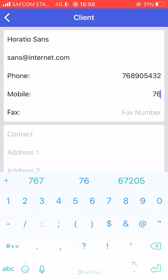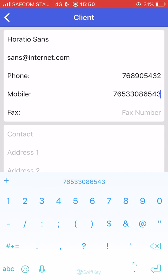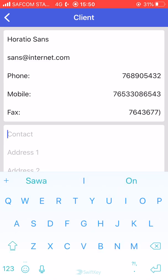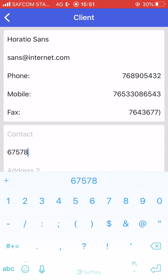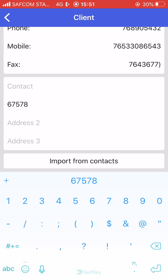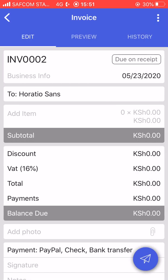We can add Horatio Sans — his email is sans@internet.com, we have his phone number and his mobile number. He's old school so he has a fax machine. We have address one, where he lives, and address two. So there we have our first new client.